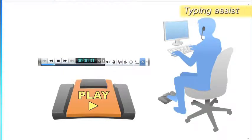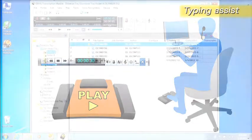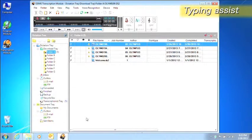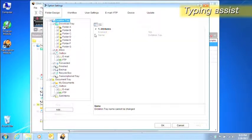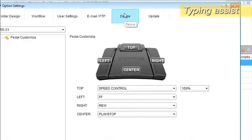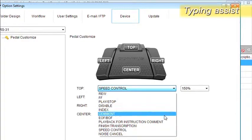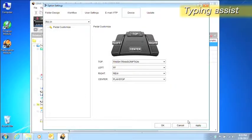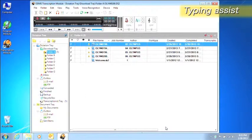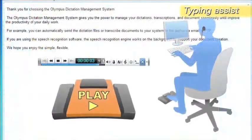Manage your dictations. In addition to that, the transcriptionist can assign it functions they like. For example, if finished transcription is assigned to the top pedal, it's easy to end a transcription and set up the next file.